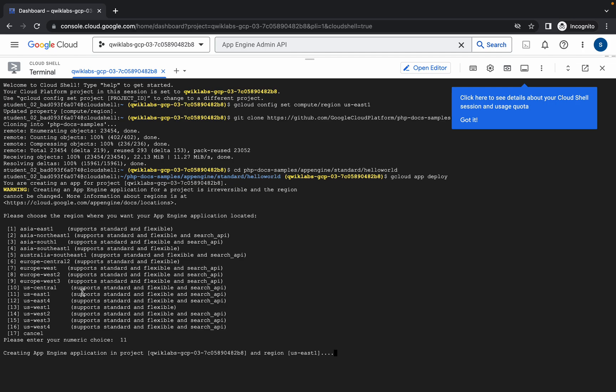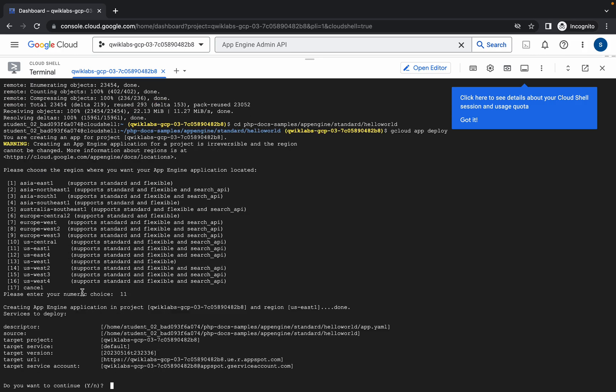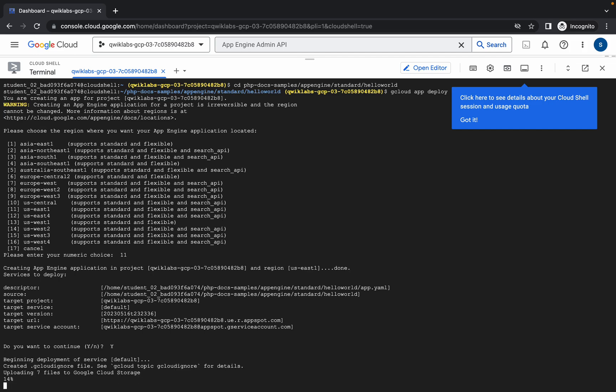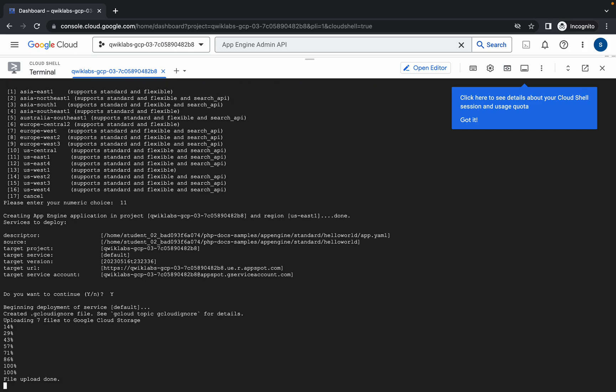Now for you the region might be different, so you have to just choose the region accordingly. Now it's asking do you want to continue, just press Y and hit enter. Now it will take a couple of seconds, let's just wait for that.